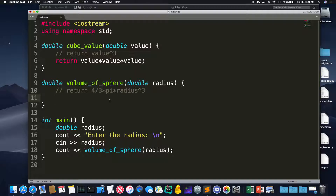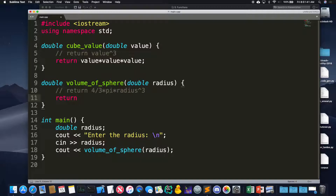How would I compute the volume of a sphere using cube_value? I can return it all in one statement. What if I wrote four-thirds like this? Ah — integer division. Four divided by three gives one, which is probably not what we want. An easy fix: use 4.0 — or 3.0 — to force floating-point division. I'll be a little lazy and use 3.14 for pi, though you should import the right header and use the actual value of pi.